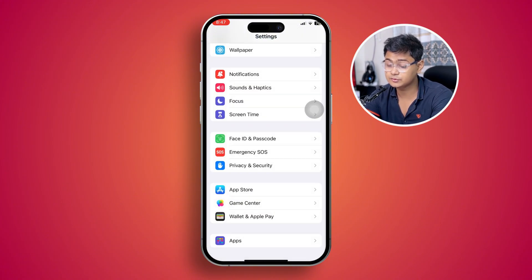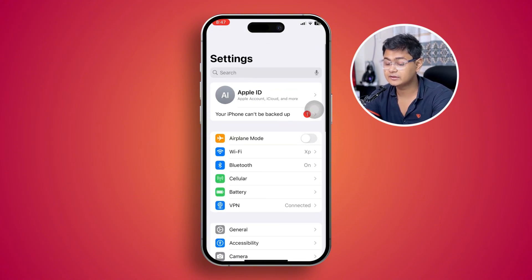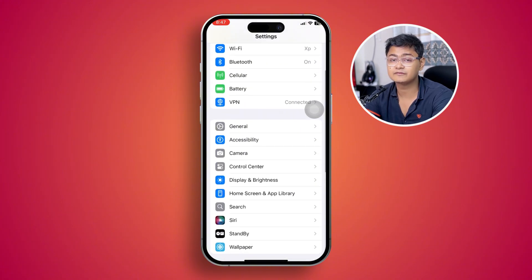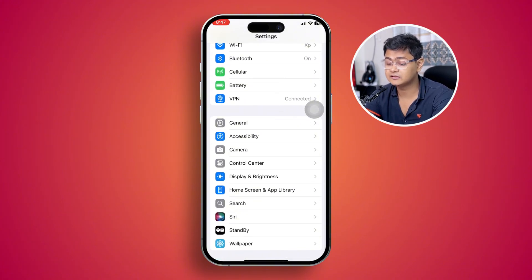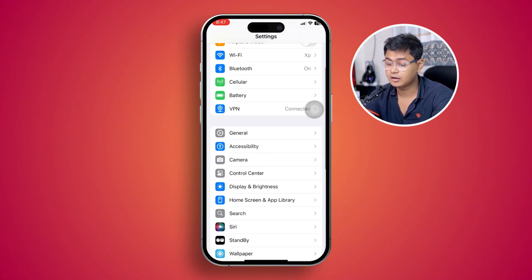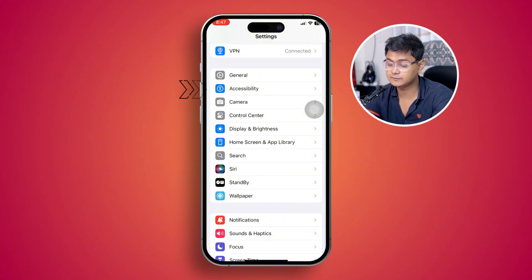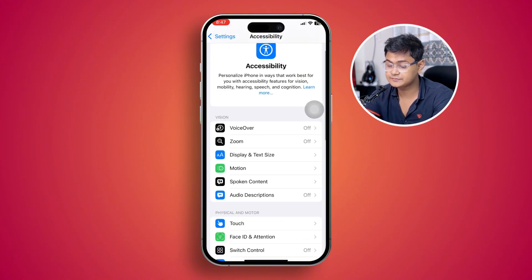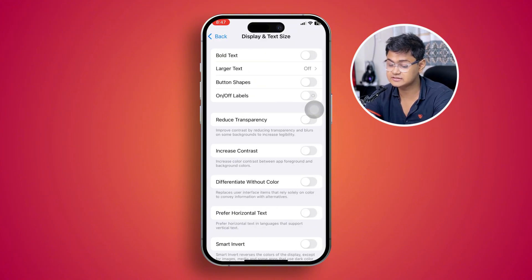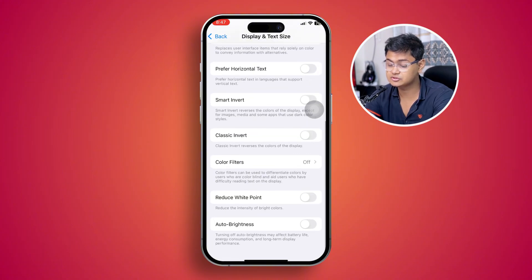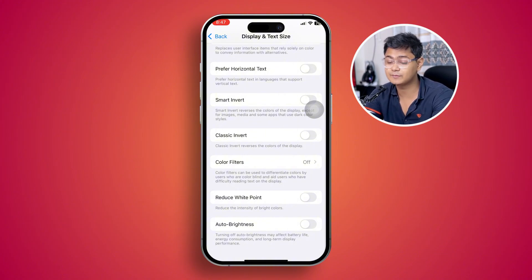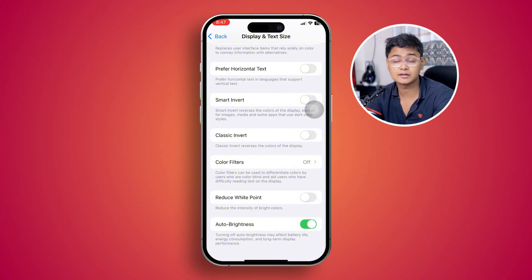Let's go back and do a couple more settings to solve the problem. The next thing I really have to tell you guys to check is Auto Brightness. Go to Accessibility, then tap Display and Text Sizes, and scroll down to turn off Auto Brightness. Auto Brightness can cause problems, especially when you're in sunlight, and enabling it can lead to overheating issues.